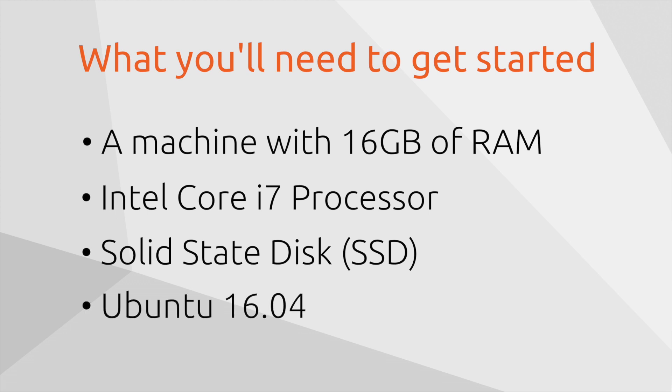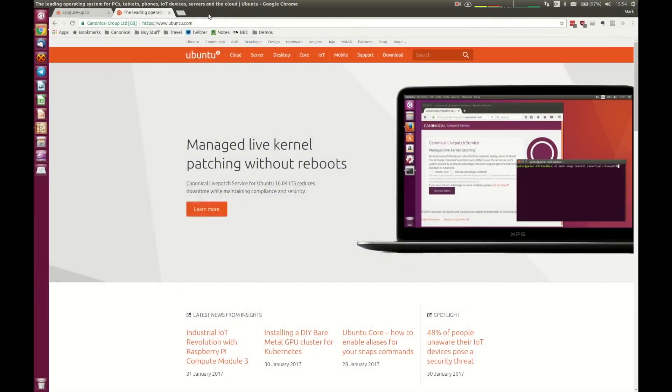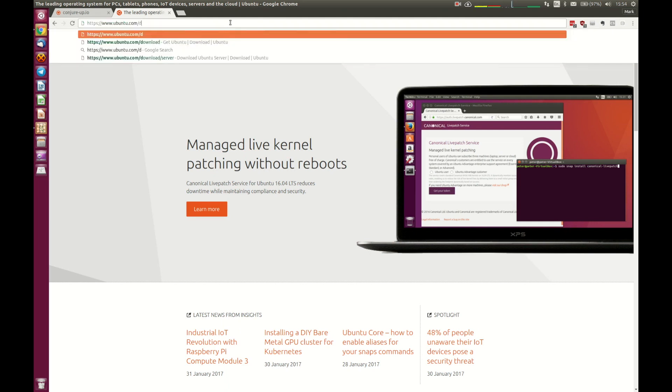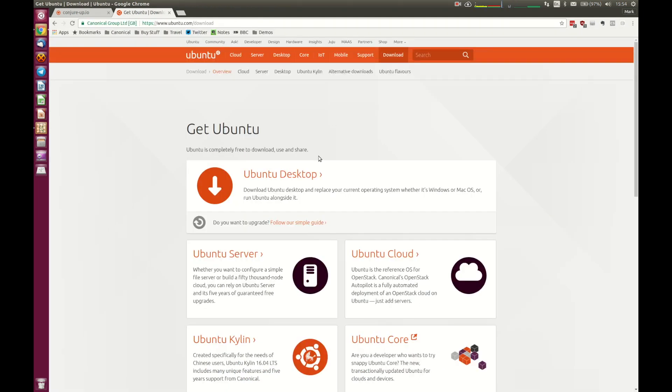You're going to need Ubuntu 16.04. So if you haven't got that already, you'll need to go and get that. Get it from Ubuntu.com, and if you go to Ubuntu.com/download, you can do it on the desktop or Ubuntu server. I will be using the desktop so that it's all contained within a single machine.